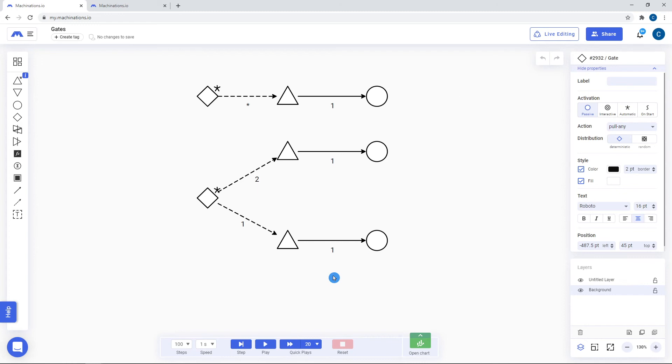The other use case of a gate is as a trigger. By using state connections and an asterisk or number label, a gate can cause other nodes to trigger their action during a step, both deterministically and randomly.